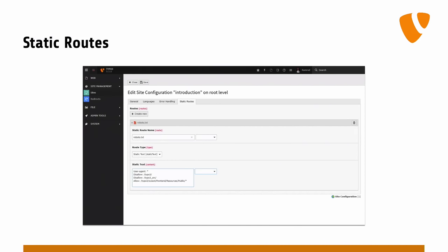Next up we have static routes — that's completely new. If I understand correctly, I can now have a robots.txt file per site. That was the main use case for this feature. You want a robots.txt on root level, but you might have multiple sites — so there can only be one robots.txt in your document root. This is a problem. Or a favicon — same issue.